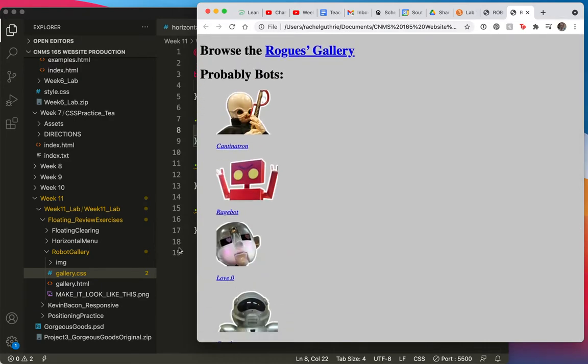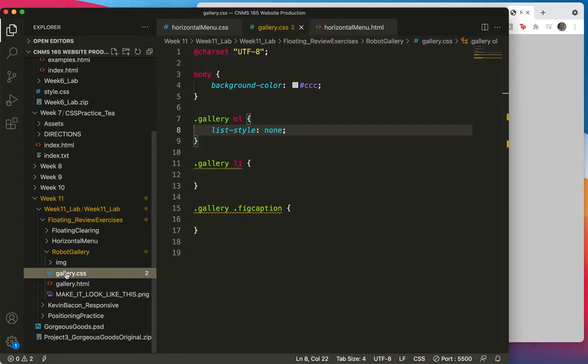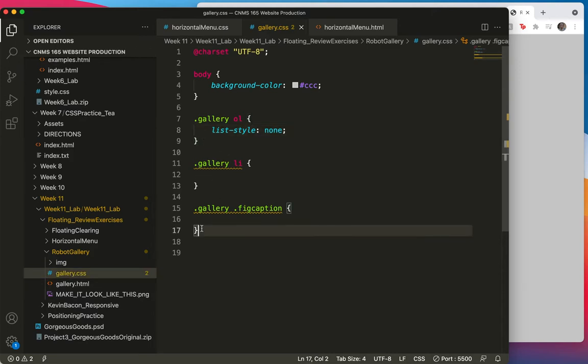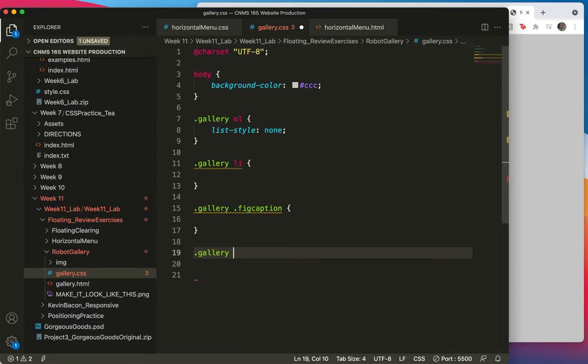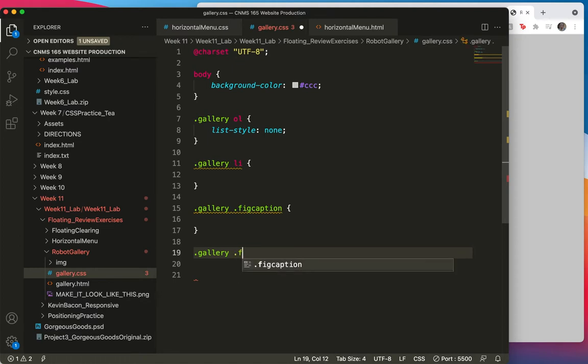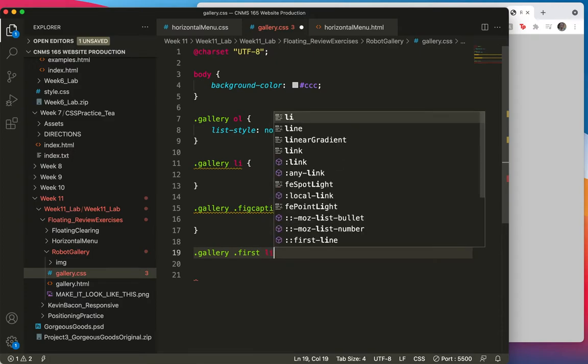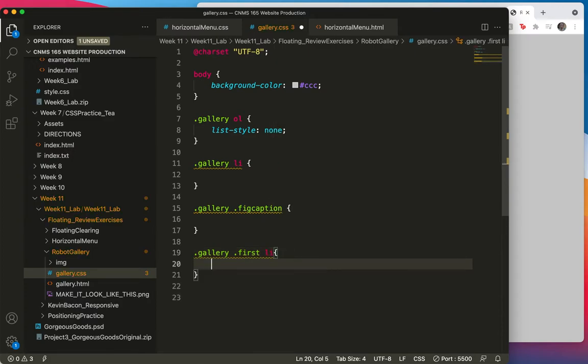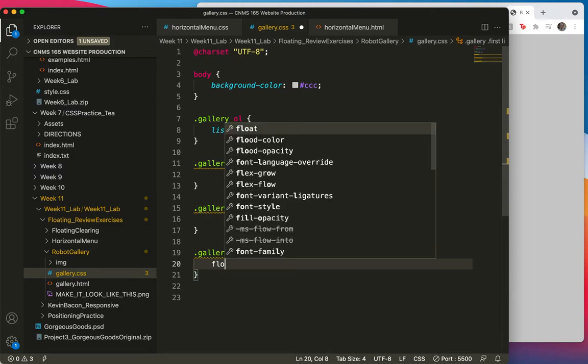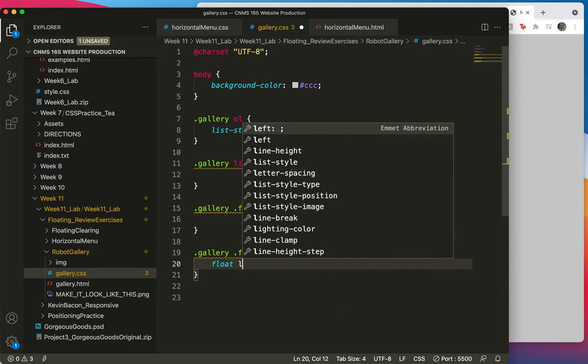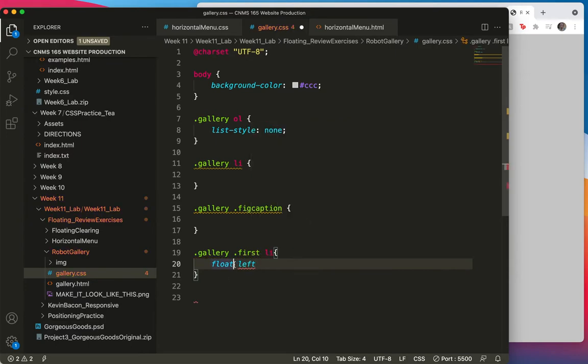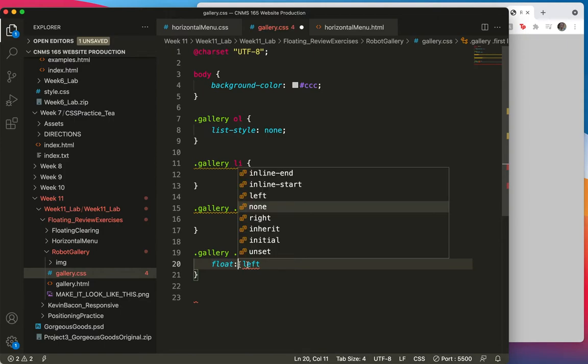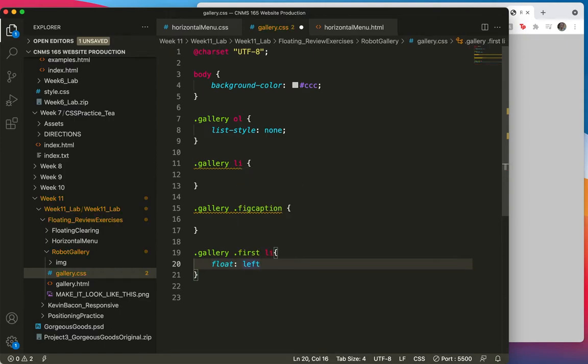And now we'll do the gallery first. Let's go to that. I don't see it here, so I'll create it. It's going to be dot gallery and dot first and LI. And here we'll say float left. Let's get the punctuation in here. Save.